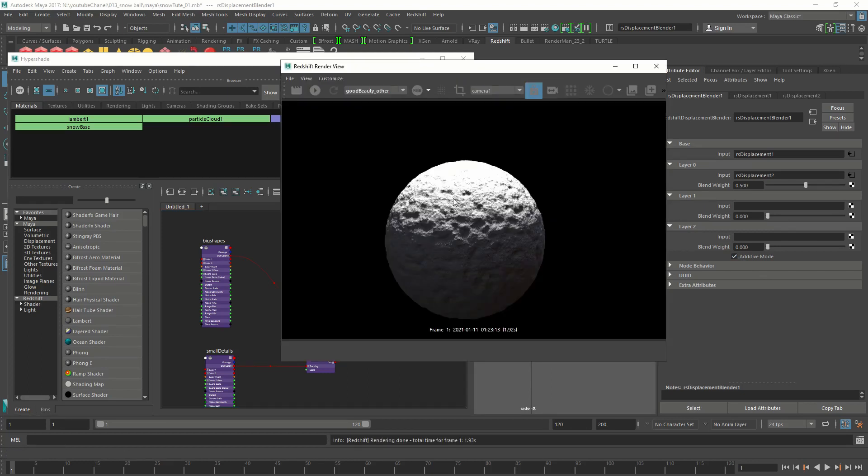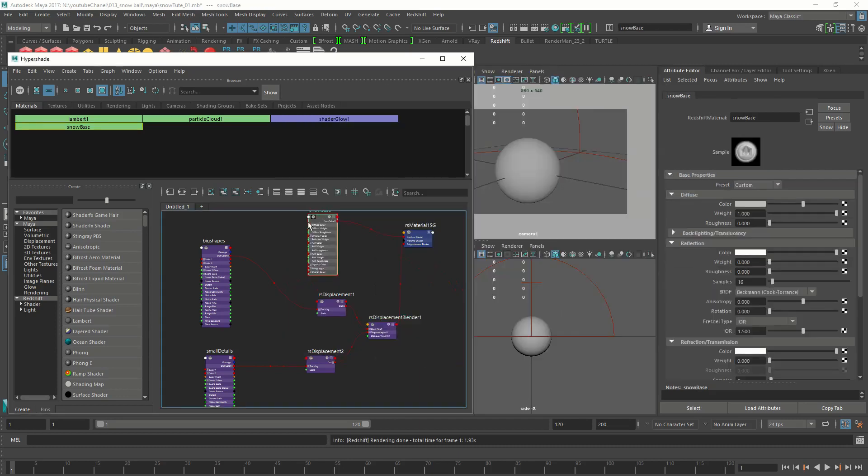Let's do a test render and see how it looks. The displacement is looking good. Let's go and work on the subsurface scattering.